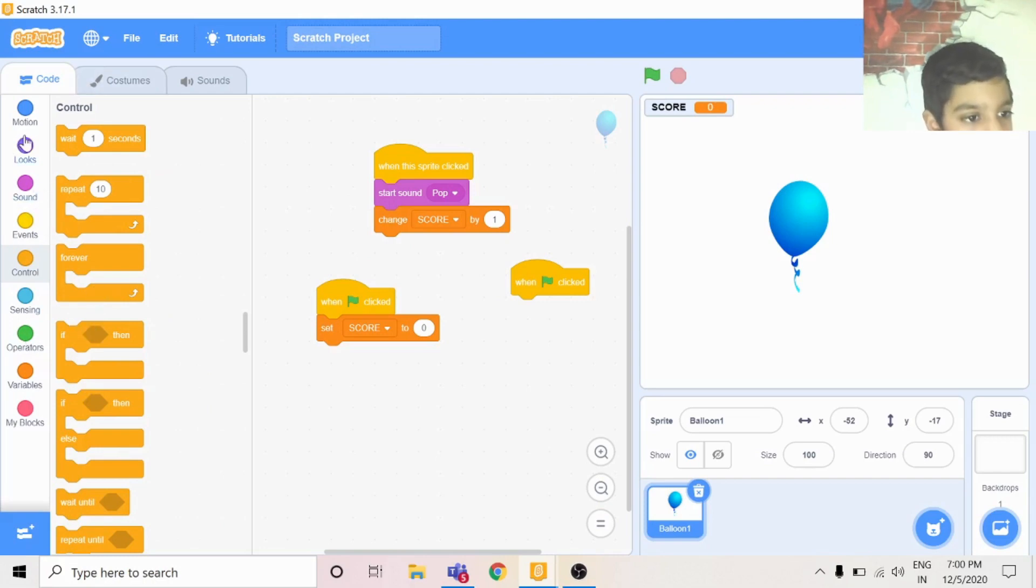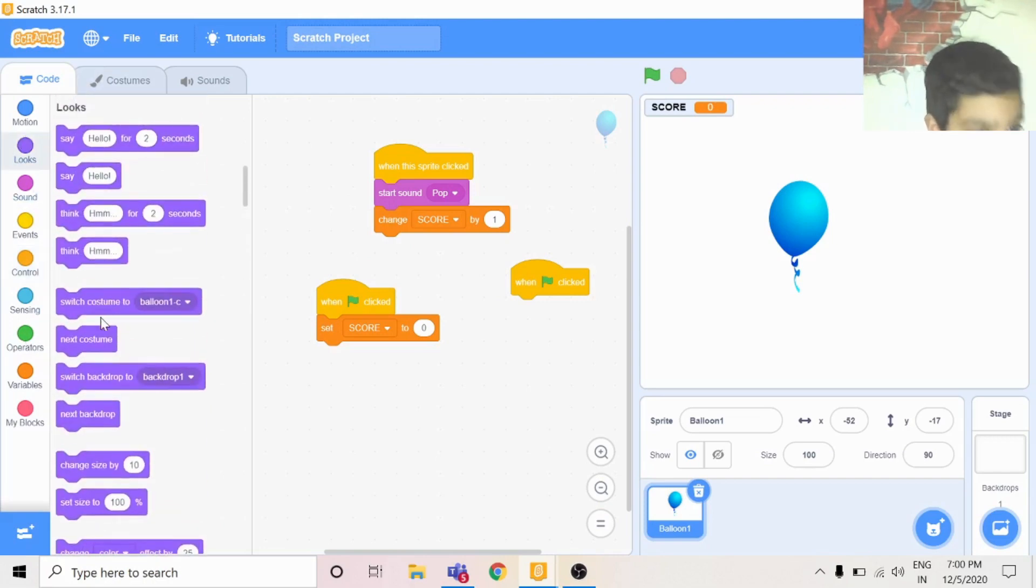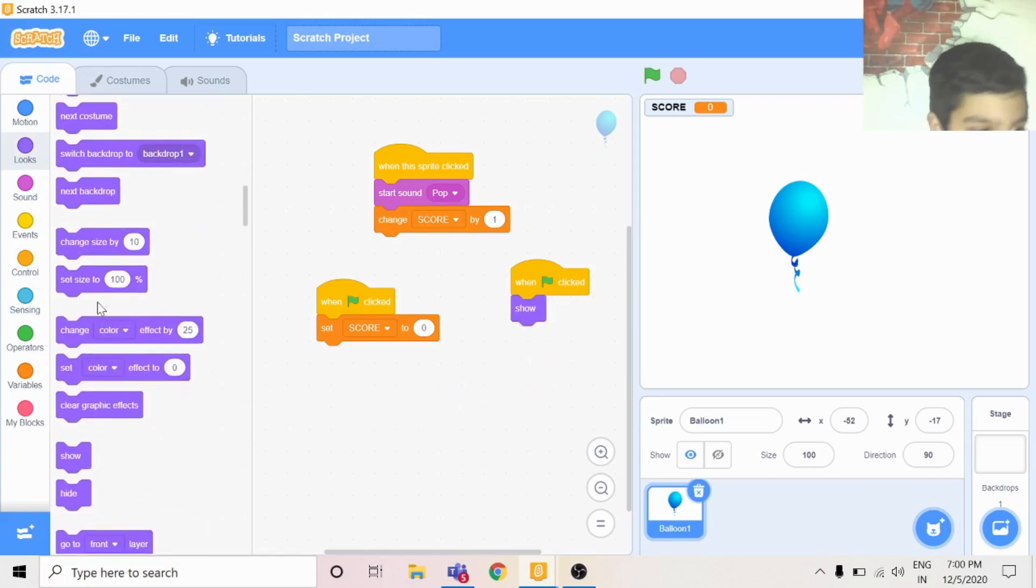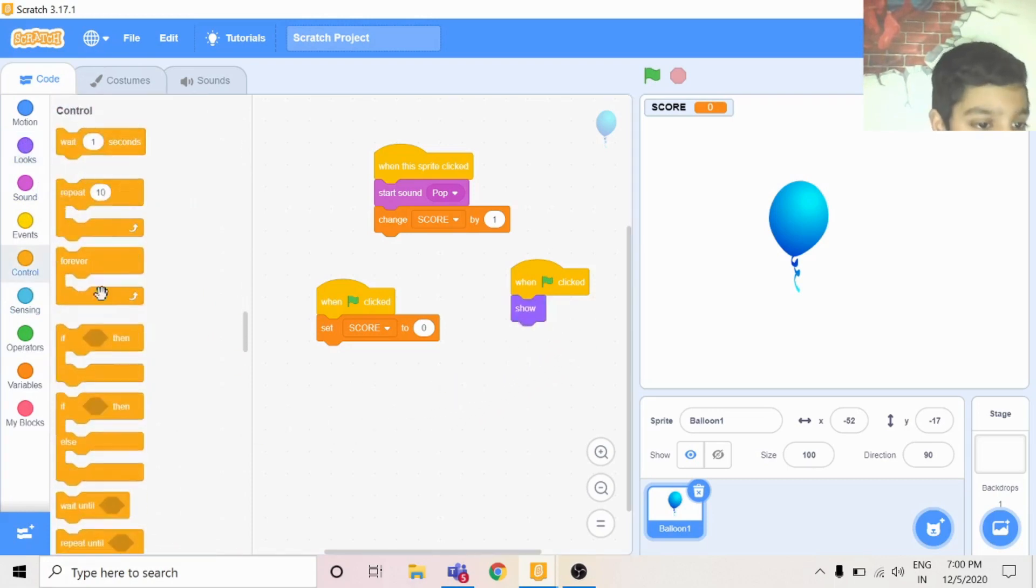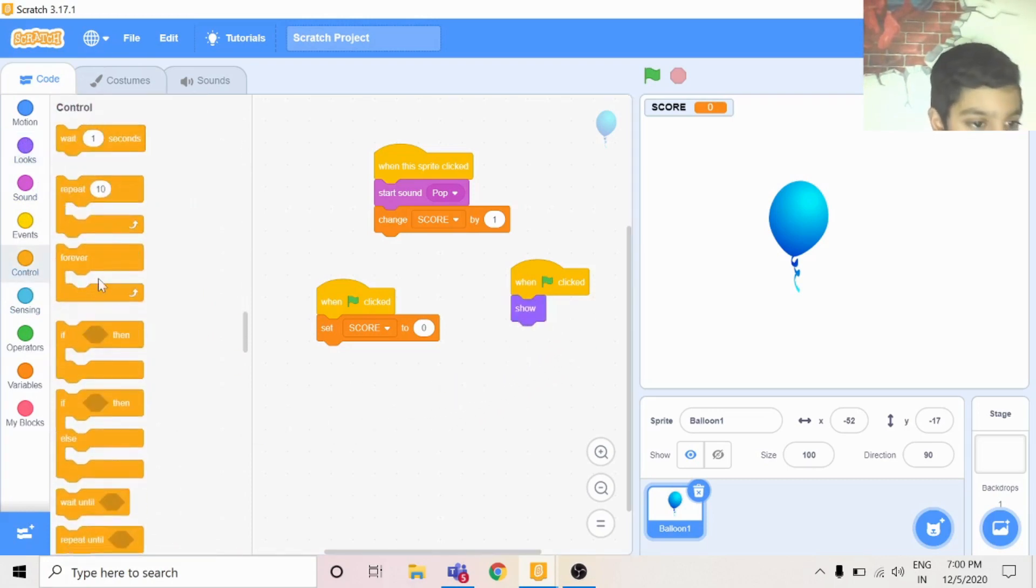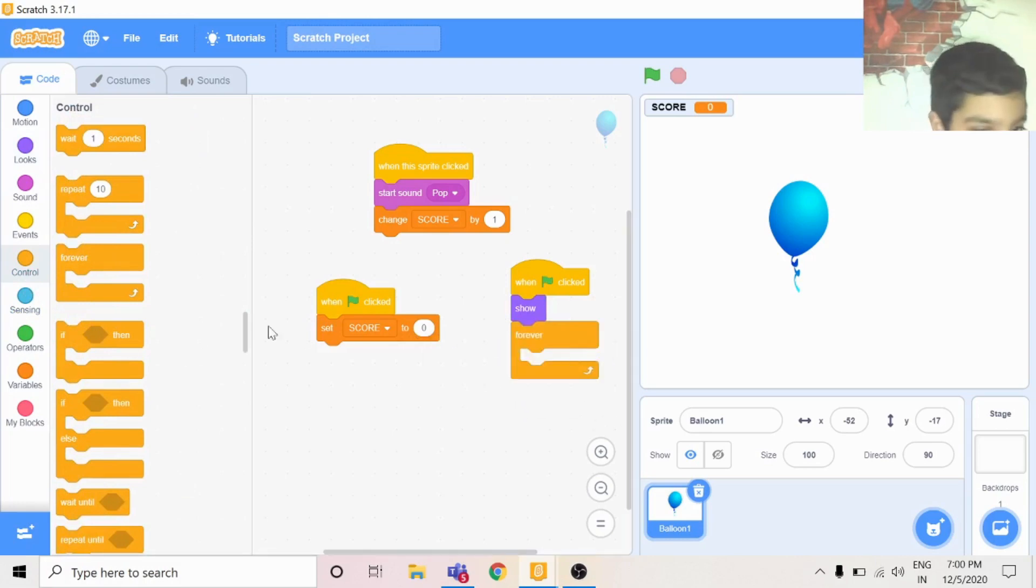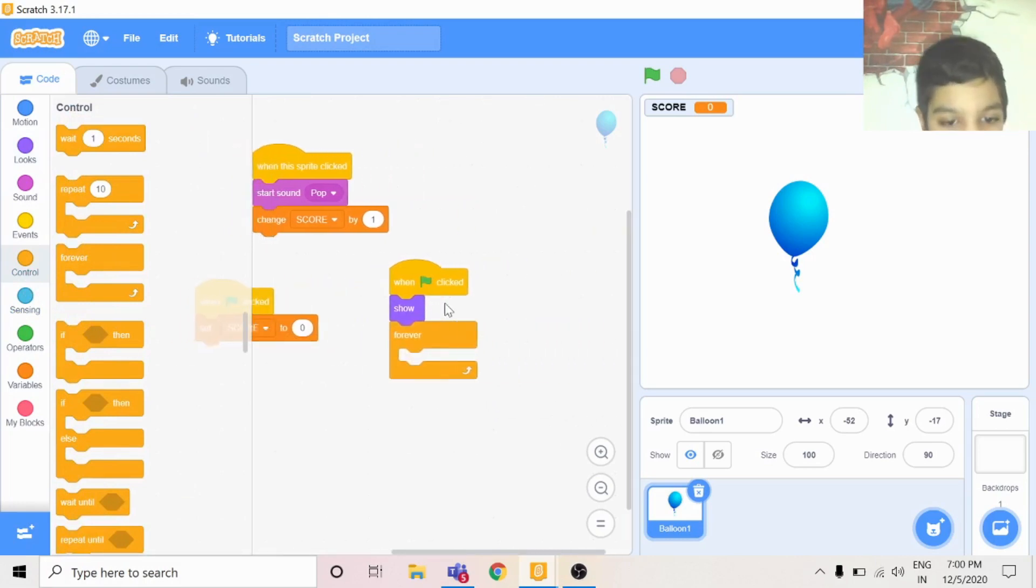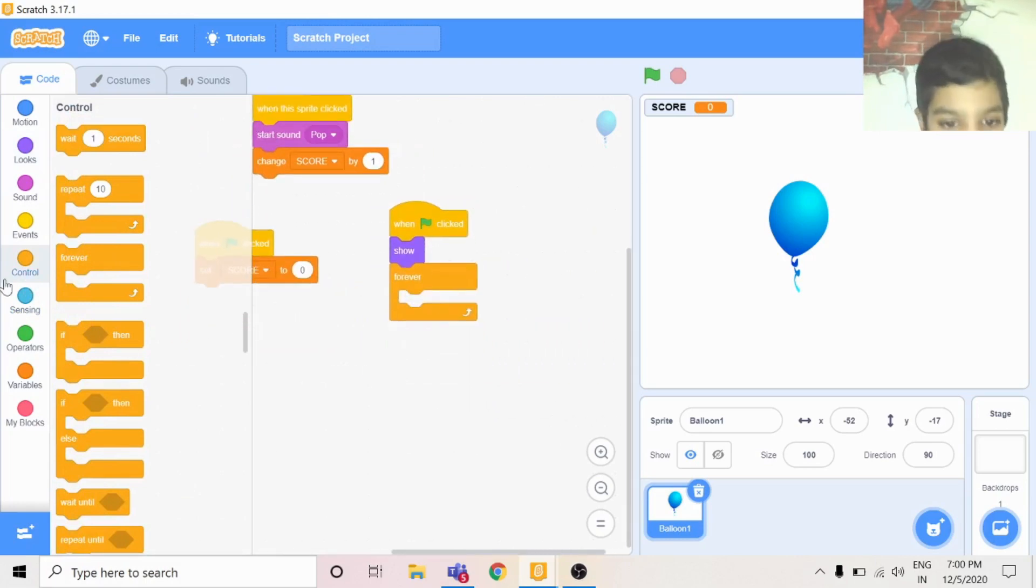You can go to looks and show. Scroll down, then you can go to control and forever.